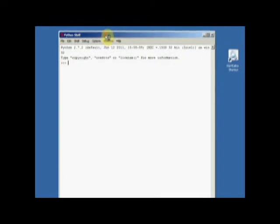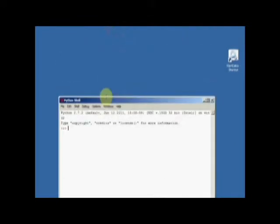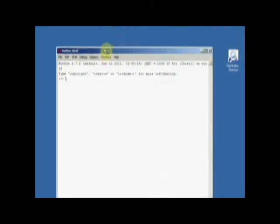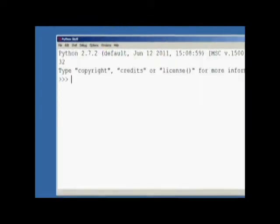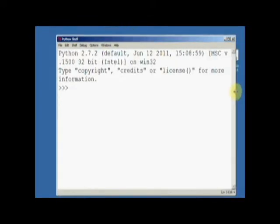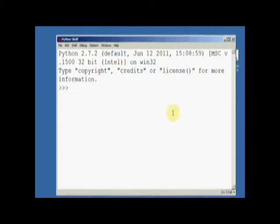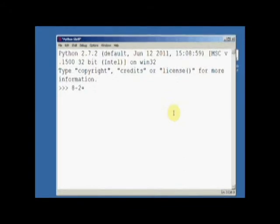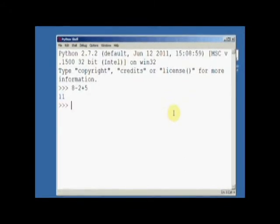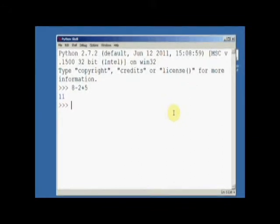Let me shrink that window a bit. And now you can tell it to do some math. So you can say, 8 minus 2 plus 5. And hit enter. And it tells us that's 11. So we've got Python 2.7.2 installed on our Windows 7 machine. Fantastic.